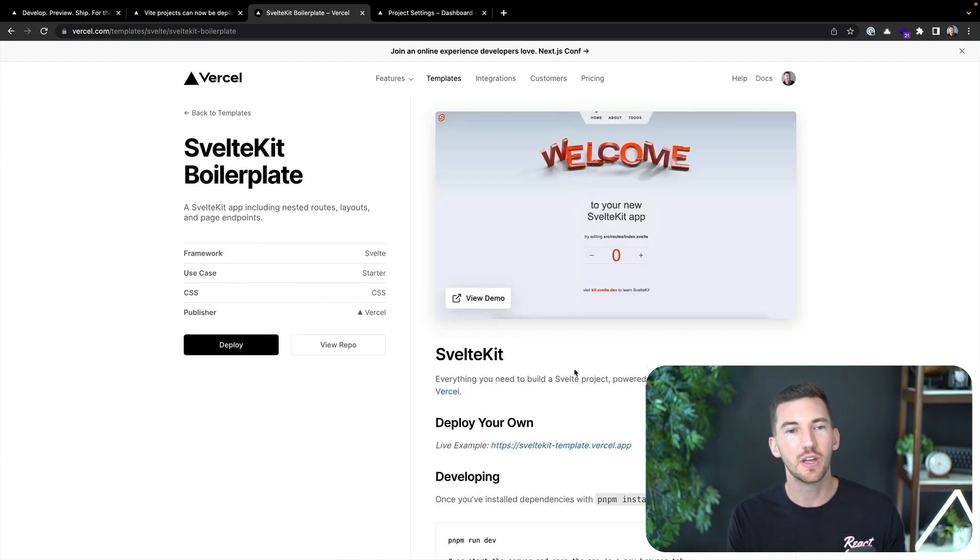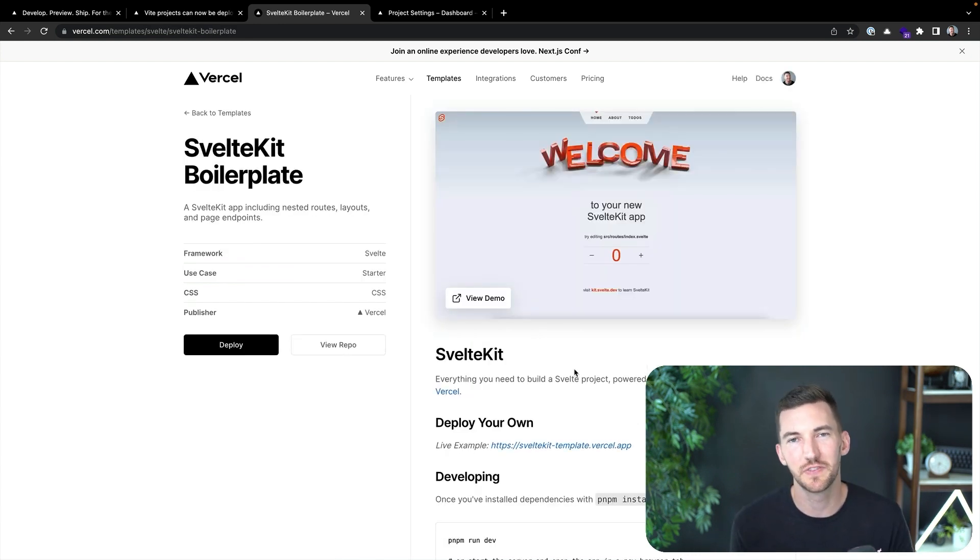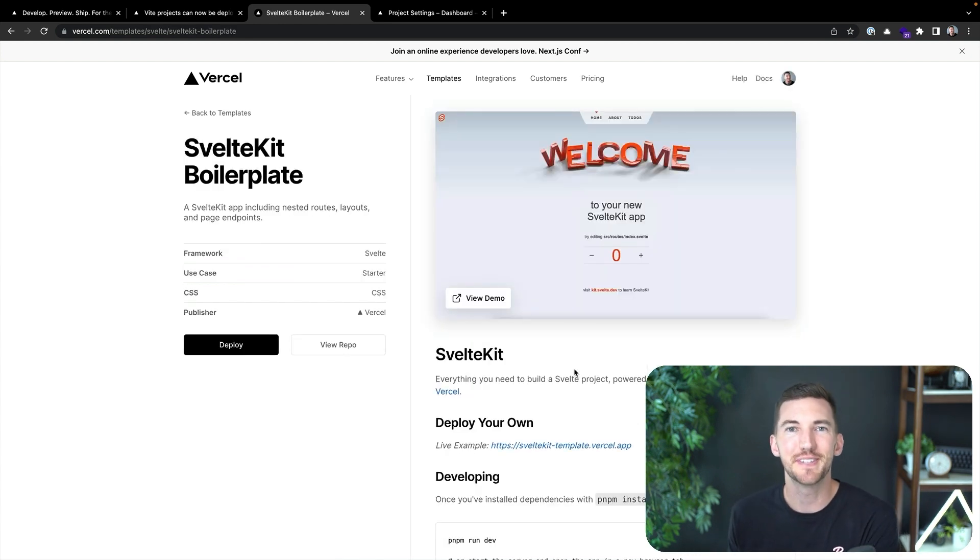For example, we could go through and deploy a similar SvelteKit boilerplate and still be able to tap into Vite. So to recap, we can go from idea to global application in seconds by using the Vite and Vue template on Vercel or any other template from the 35 plus supported frontend frameworks with zero configuration. Give Vite a try out on Vercel today and we'd love to hear your feedback. Thanks.